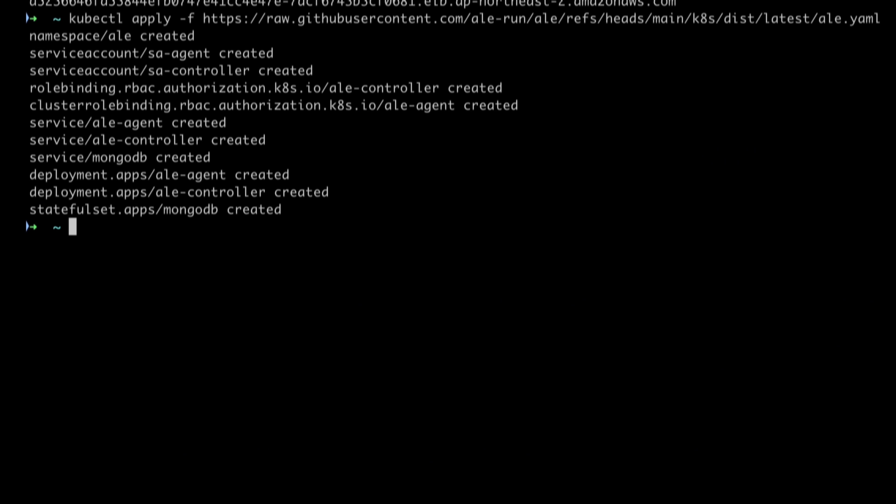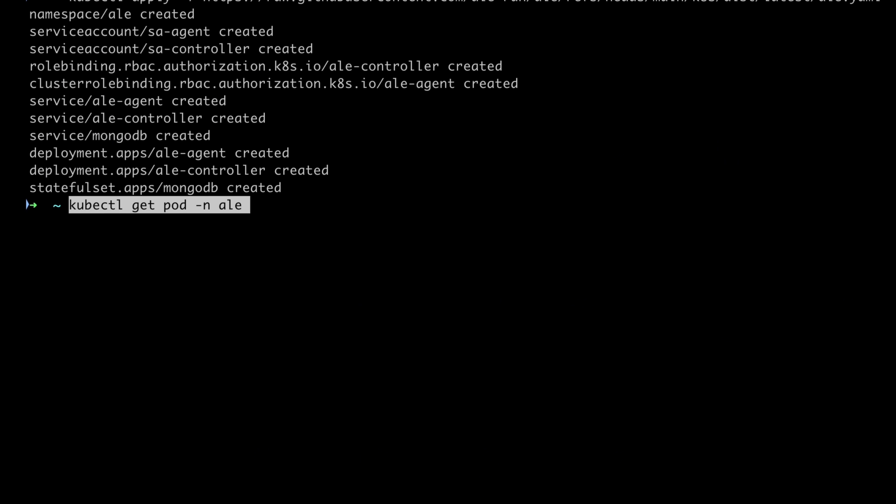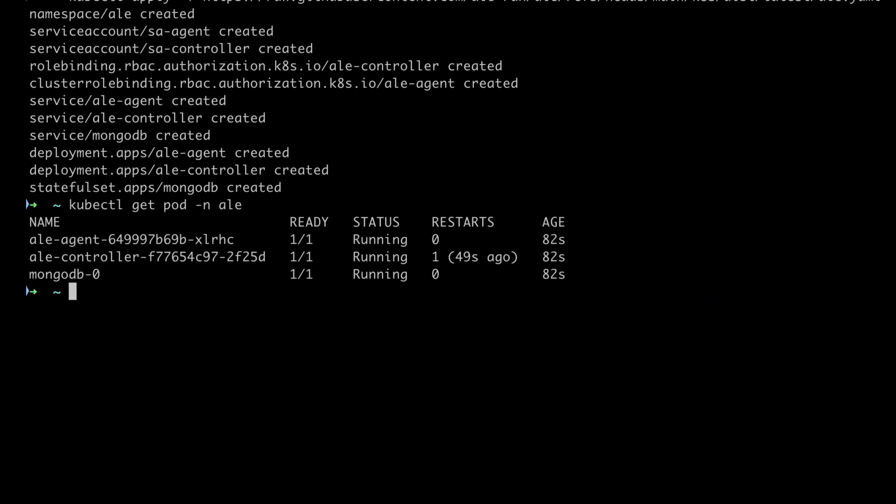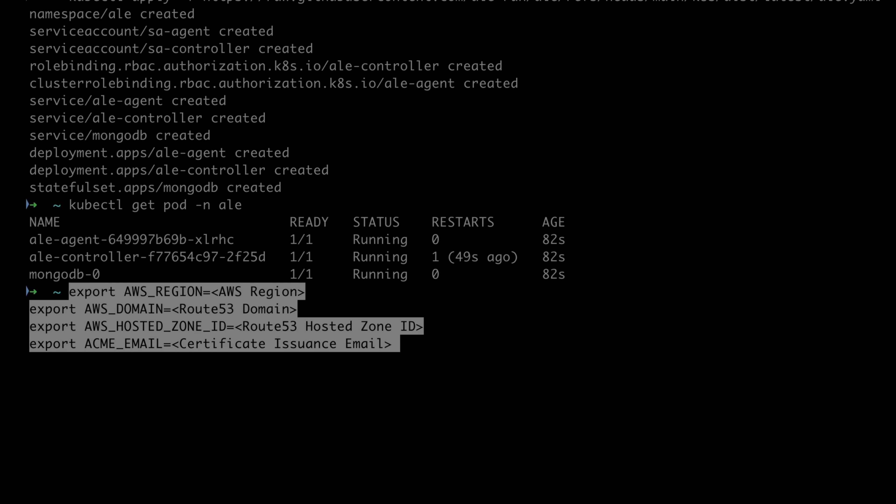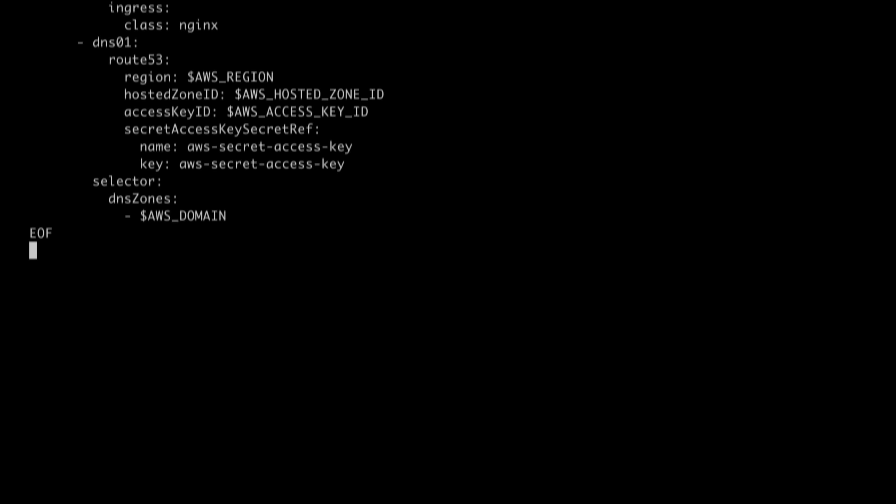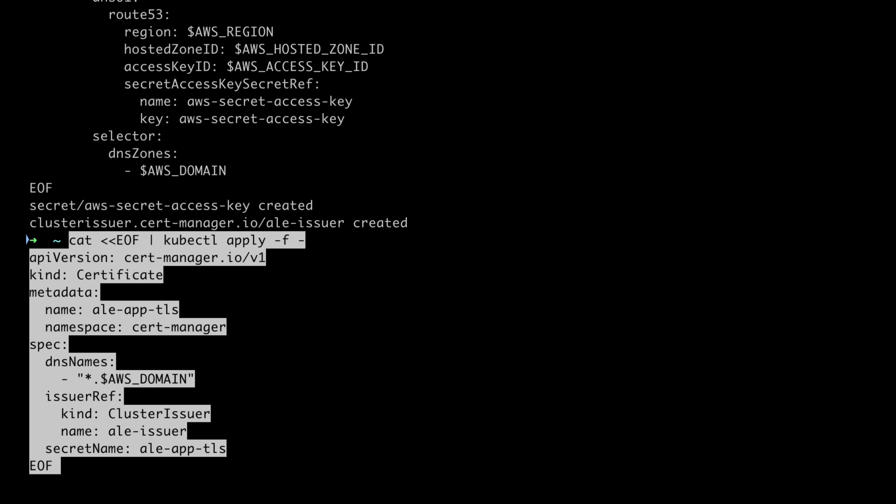After installation, verify that the pods are functioning properly. Finally, before creating a cluster issuer, register the necessary environment variables. Create a cluster issuer and issue a certificate.